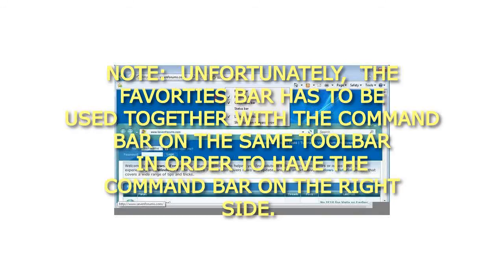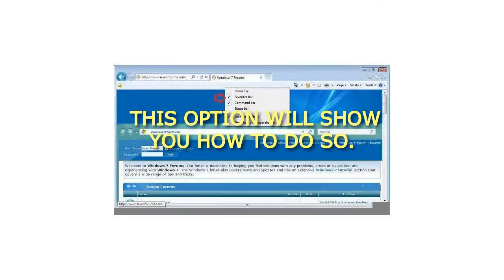Unfortunately, the favorites bar has to be used together with the command bar on the same toolbar in order to have the command bar on the right side. This option will show you how to do so.